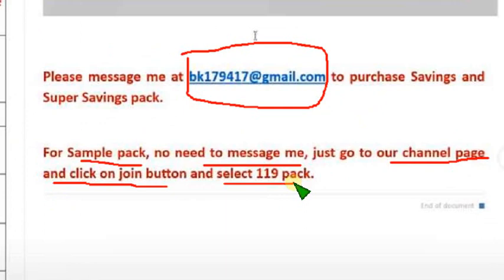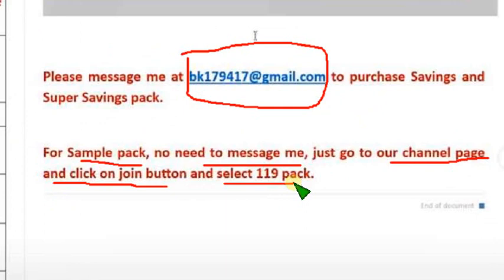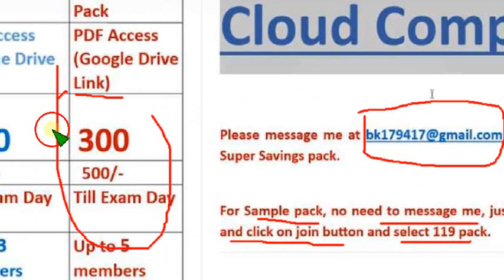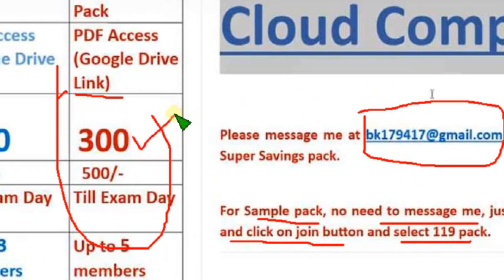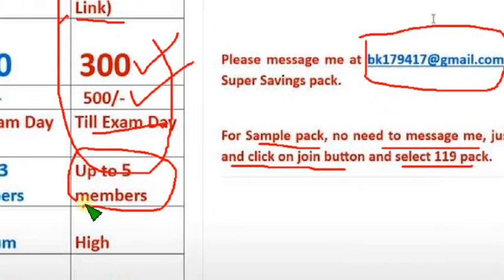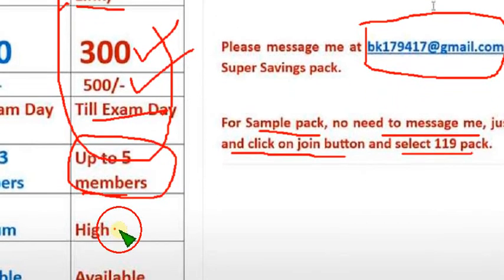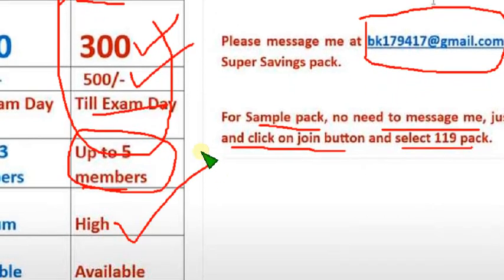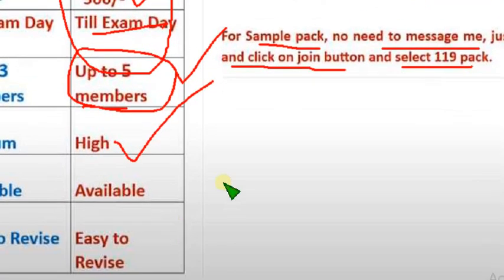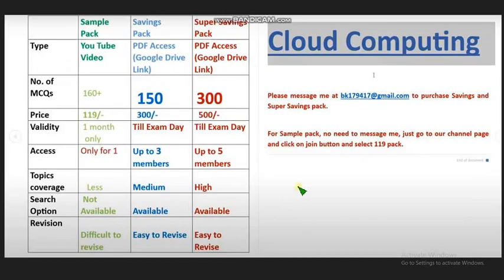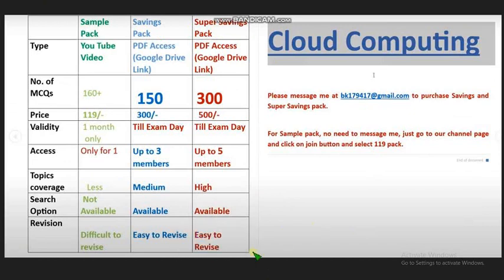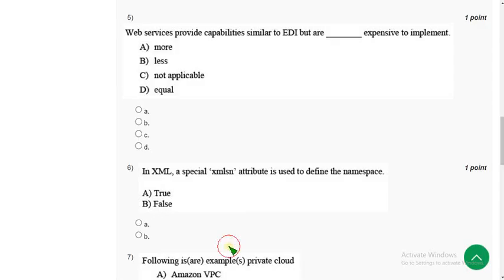If you want this YouTube sample pack, no need to message me guys. You can just go to our channel page, click on join button, and select 119 pack and join guys. You can see our old videos. But I recommend you to take this 300 pack guys. You will get 300 MCQs for 500 rupees only, till the exam day you can get access. Up to five members access, topic coverage is also very high. Think about it once, guys. If you want to purchase only savings pack and super savings pack, then only message me guys. For YouTube sample pack, no need to message me.